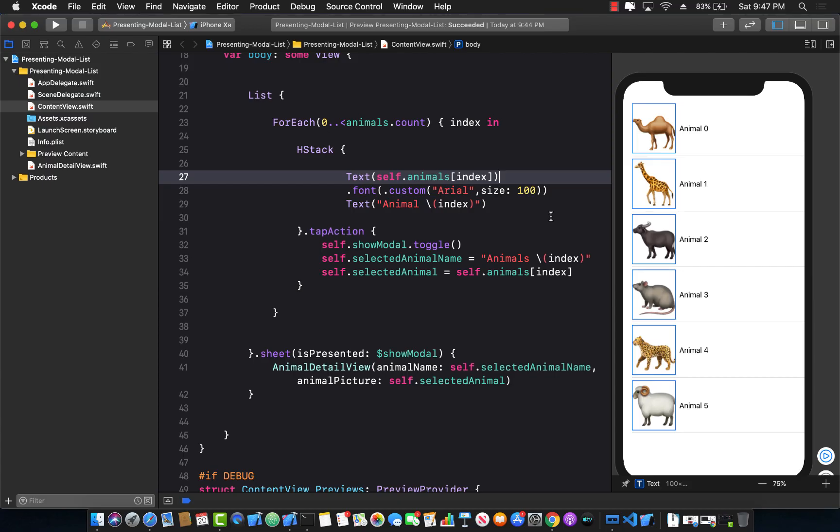Hello everyone and welcome to Adam Sharpe Weekly. In this video I'm going to show you how you can make the whole row, the whole cell of a list view tappable.